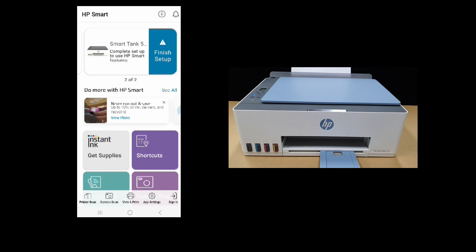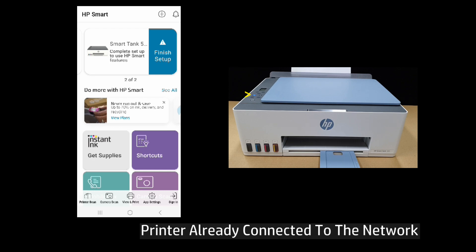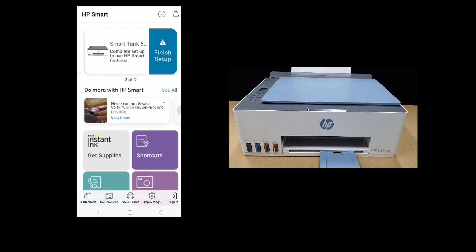Before that, you can see that the wireless LED on the printer is solid. The printer is already connected to the network.